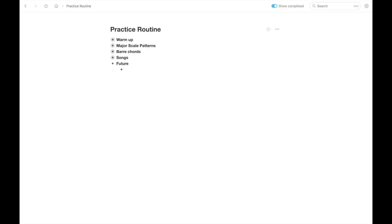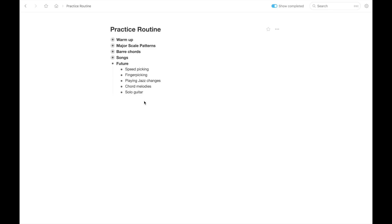For example, I could write down speed picking. I could write down finger picking. I could write down playing over jazz changes or chord melodies or solo guitar. Whatever. These are just examples of stuff you could write down. And it could be more detailed than this if there's specific stuff you want to work on, or it could just be more broad like I just wrote down. And then you make it more detailed once you actually come to it.